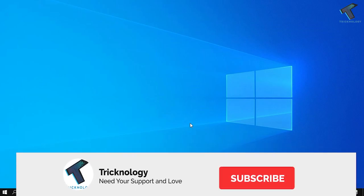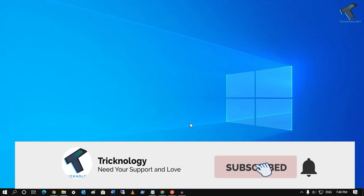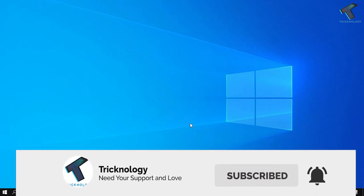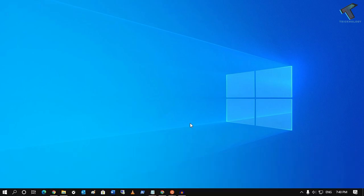Hey guys, welcome back to our channel Treknology. Today in this video I'm going to show you how to set VLC media player as your default music player or default video player in your Windows 10 computer. Just follow me.